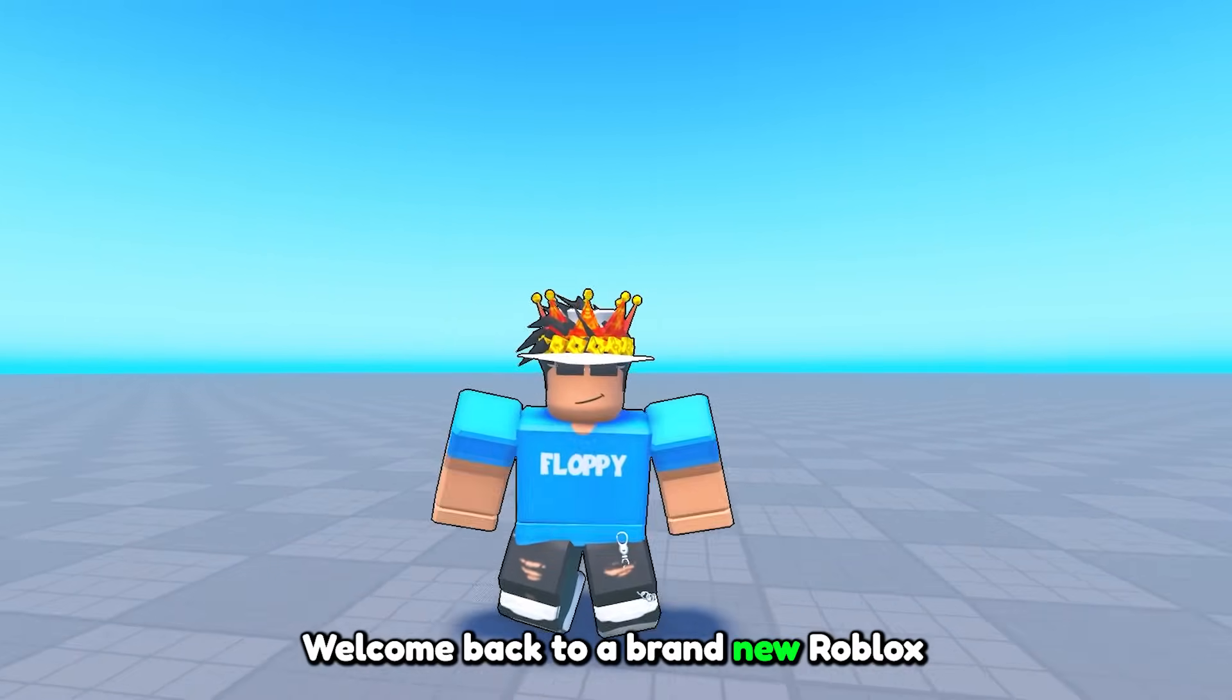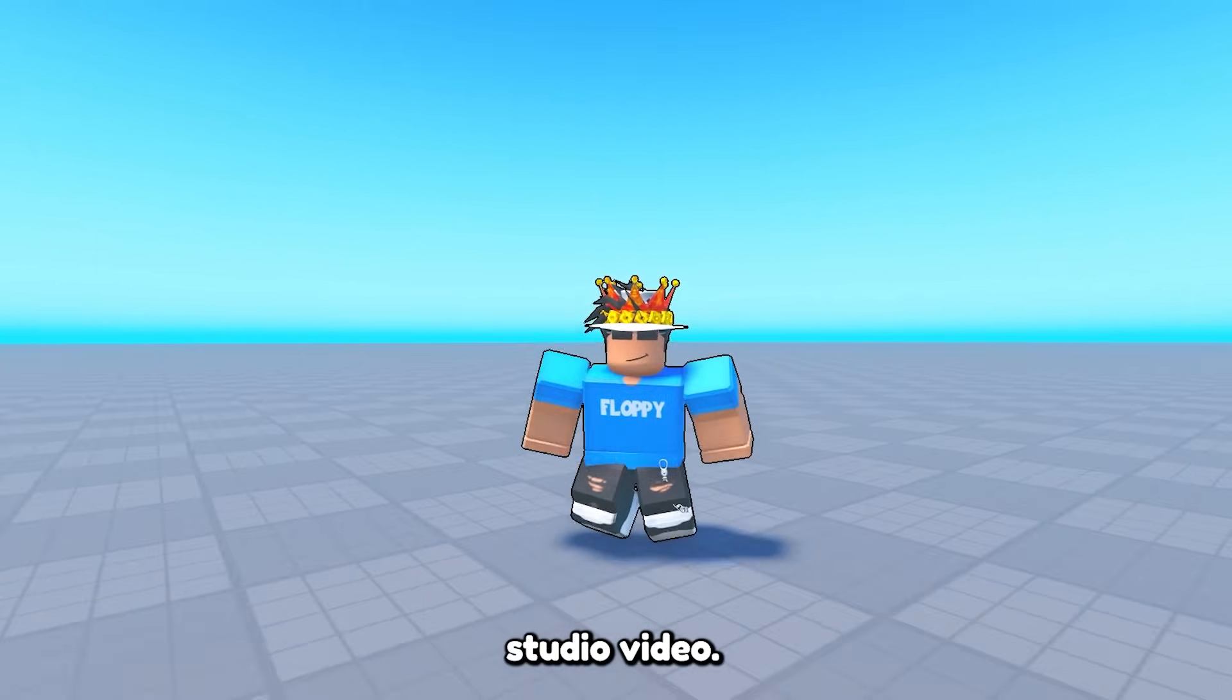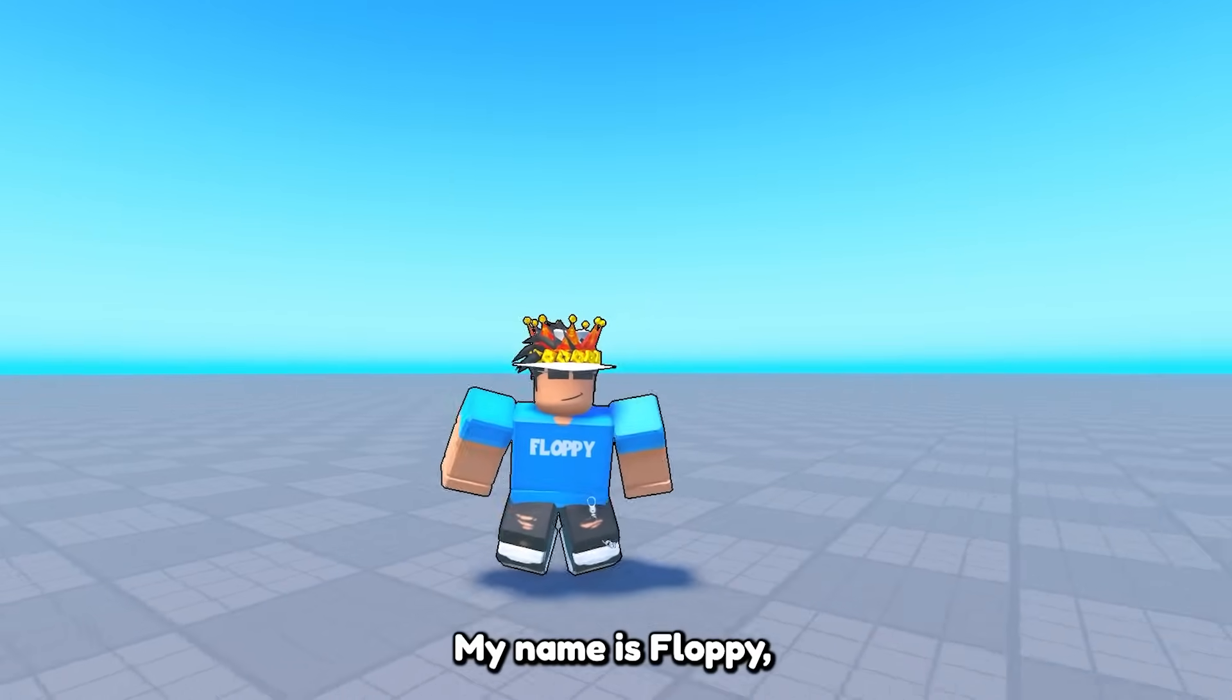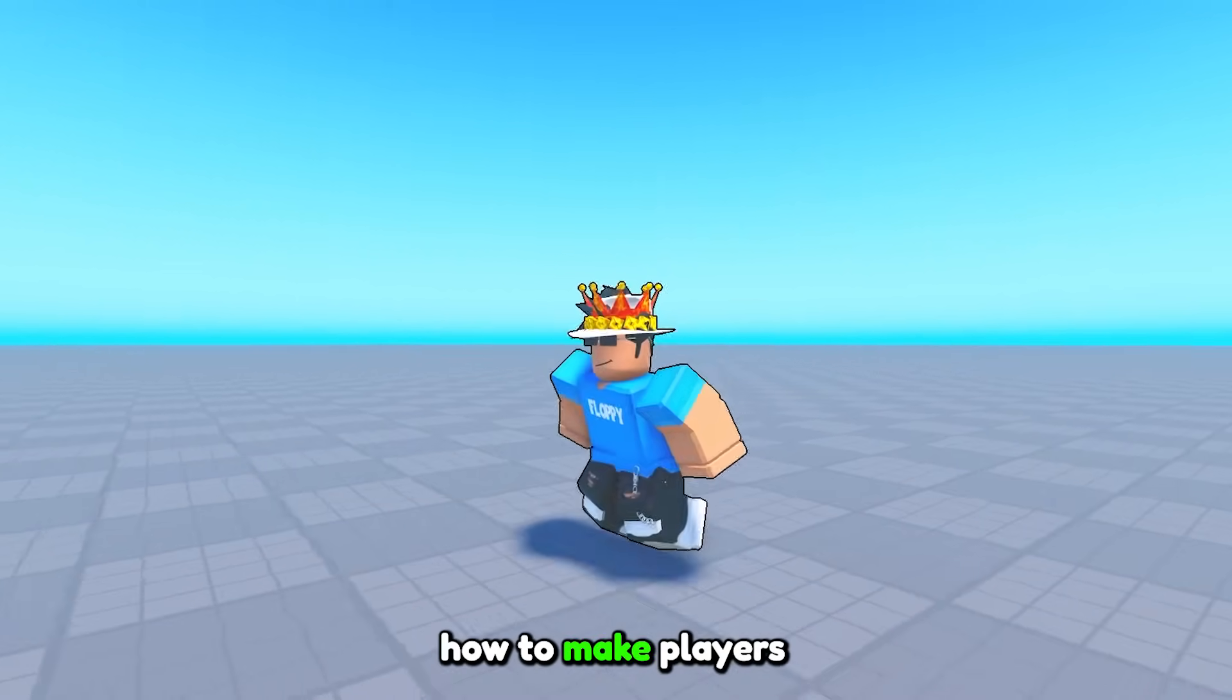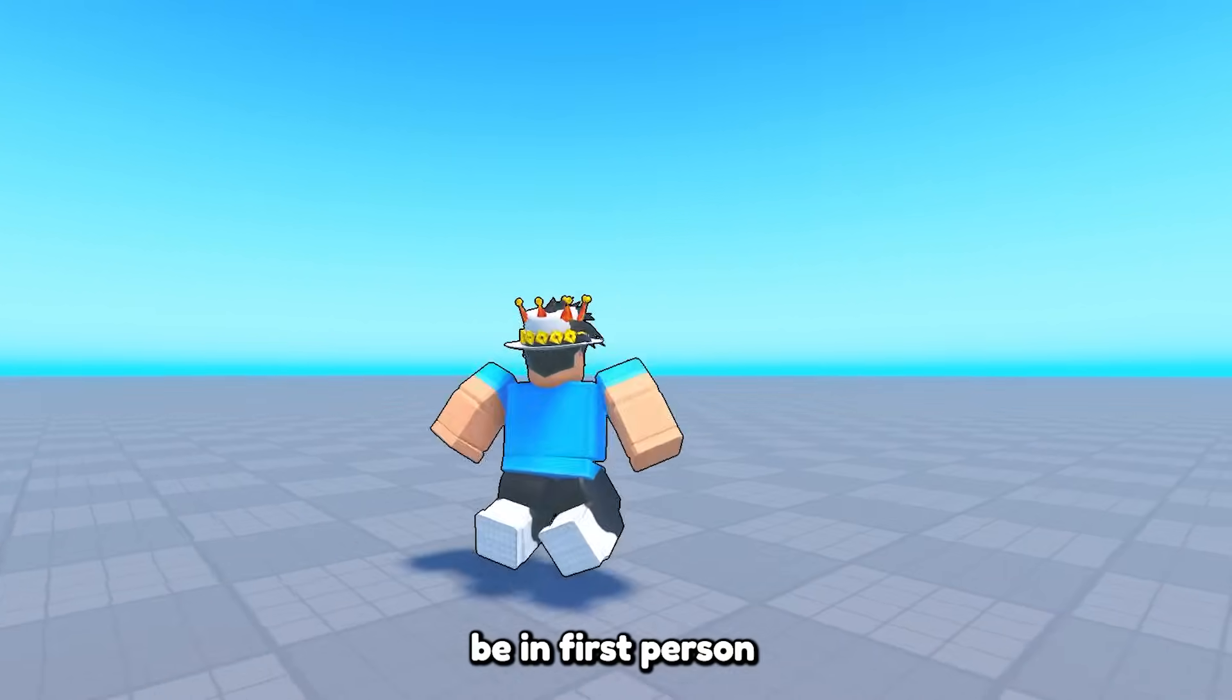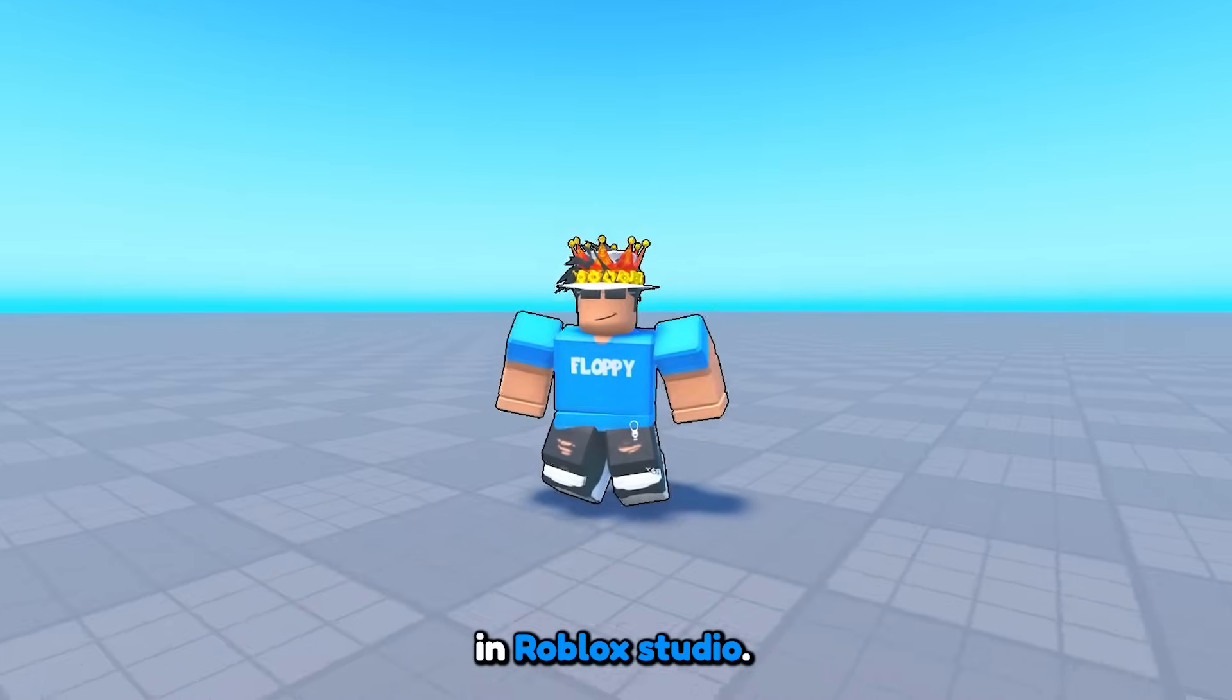Hey what is up everyone, welcome back to a brand new Roblox Studio video. My name is Floppy and in today's video we'll be going over how to make players be in first person in Roblox Studio.